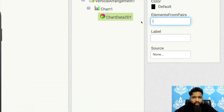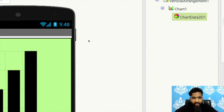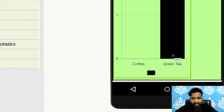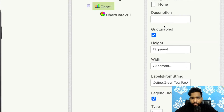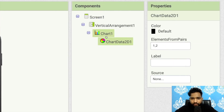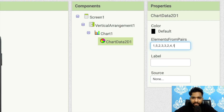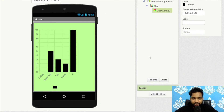For example, if I define '1,2', then one is the x value and two is the y value. Suppose Coffee is at position one, Green Tea is at position two, Tea at position three, and Water at position four. I'll set: Coffee = 5 people, Tea = 3 people, Green Tea = 2 people, Water = 10 people. Enter those values and you'll see the chart update.